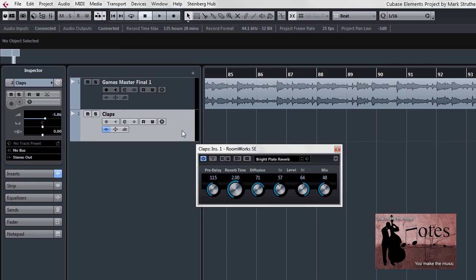I'll leave it here now, now that we've seen how we can add some extra life into a dry track by using reverb in this case.